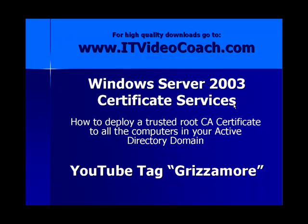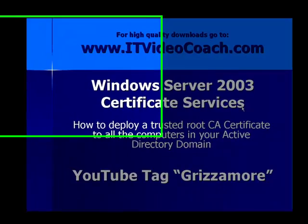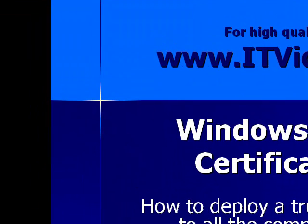It's a really nice look at how to set that up. Be sure to check out all my videos on YouTube under the tag Grismore, G-R-I-Z-Z-A-M-O-R-E. And for higher quality downloads, be sure to go to www.itvideocoach.com.